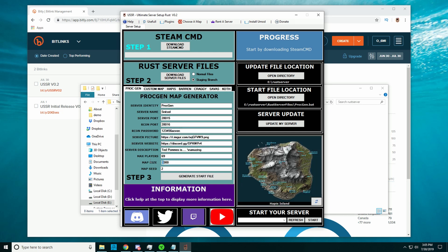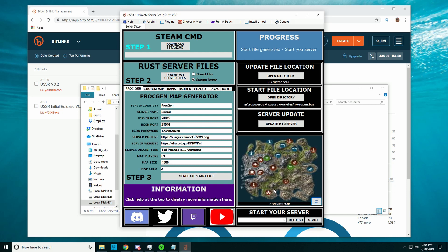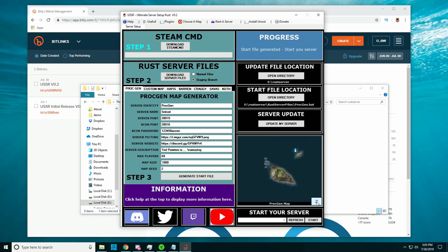For example, if you change the seed, size, or whatever and press refresh, it will show you whatever map you've chosen. As you can see, just press refresh.